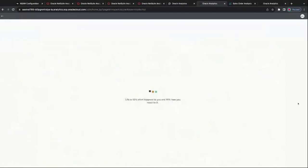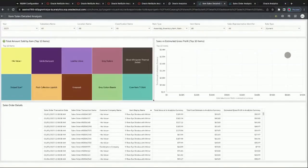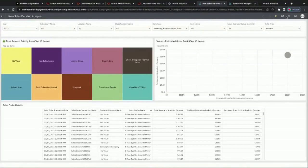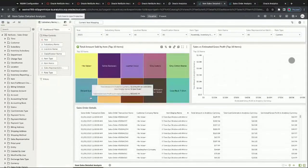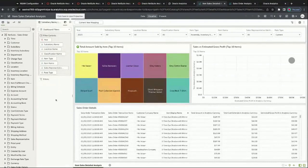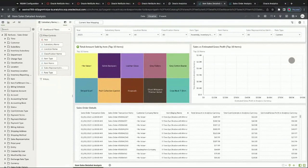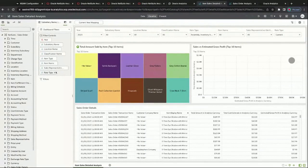We can look at some of the item sales data here that was already created for us. We can see the details here and actually go in and edit this information. When we go into edit, we'll notice it looks kind of similar to Excel, like a pivot table where you're able to drag and drop different filters and customize this information.